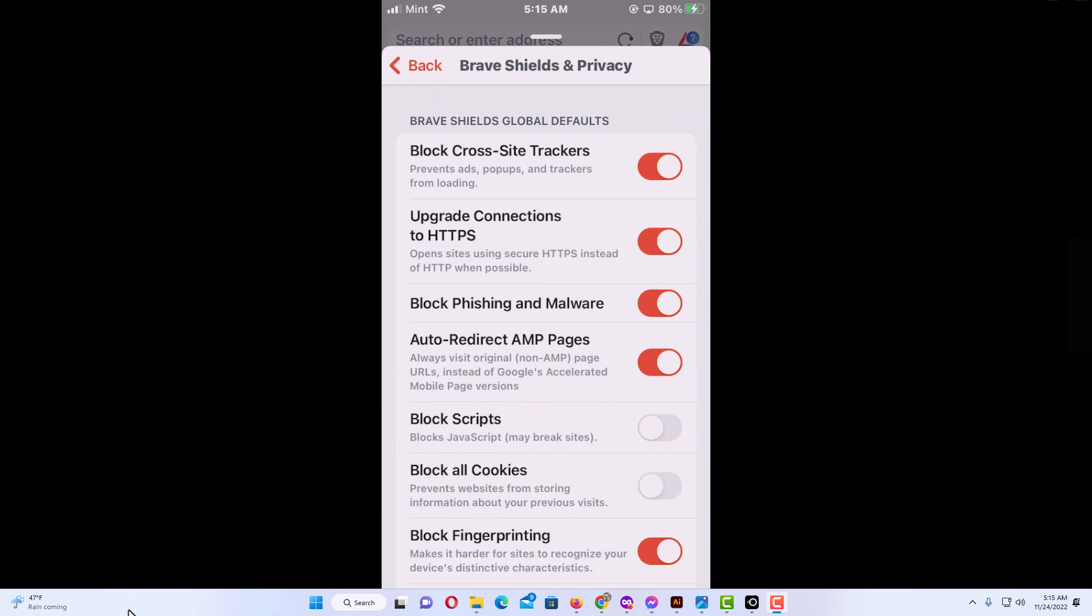That is how you enable or disable JavaScript on the Brave web browser using a mobile device. Thanks for watching.